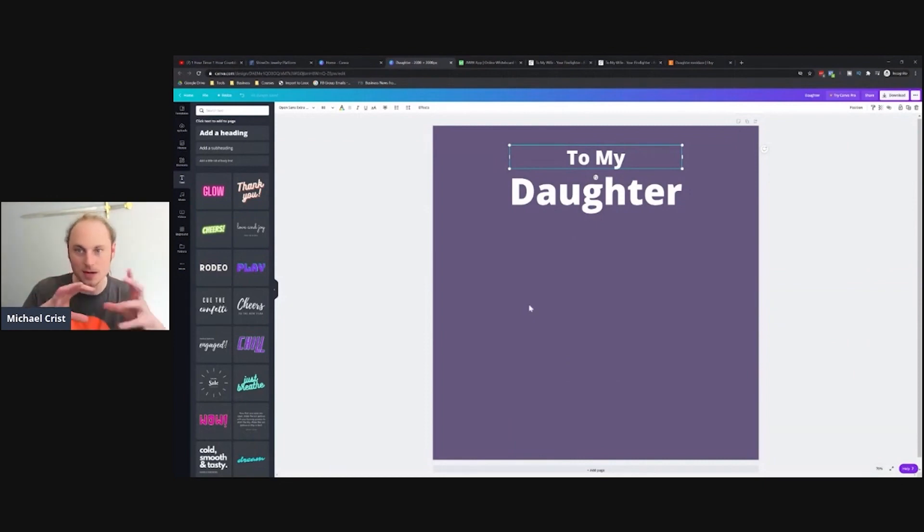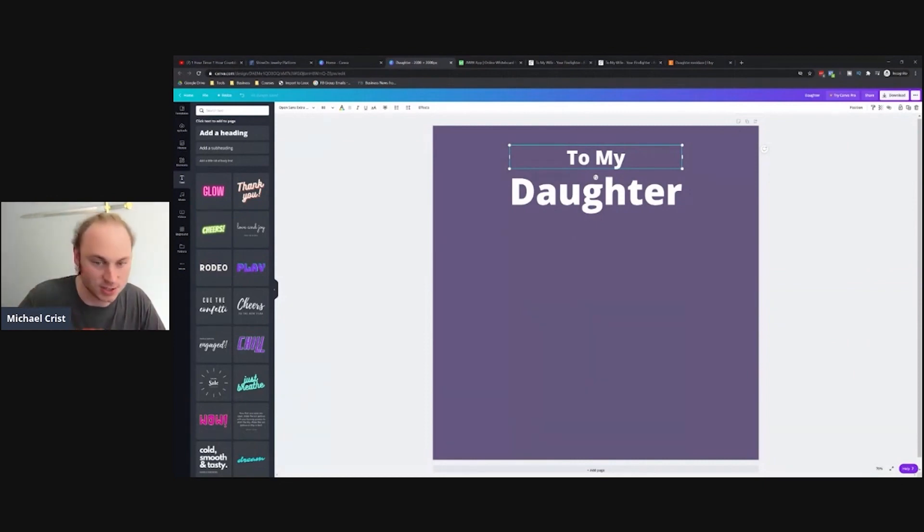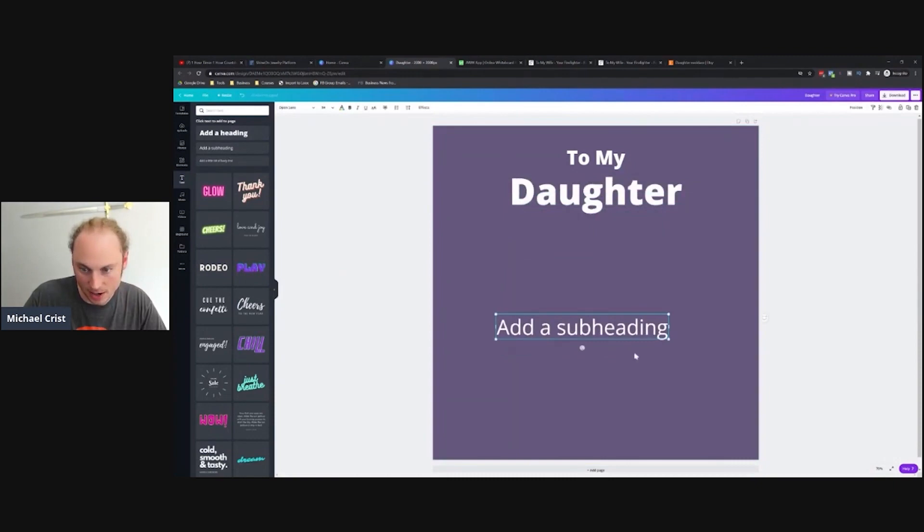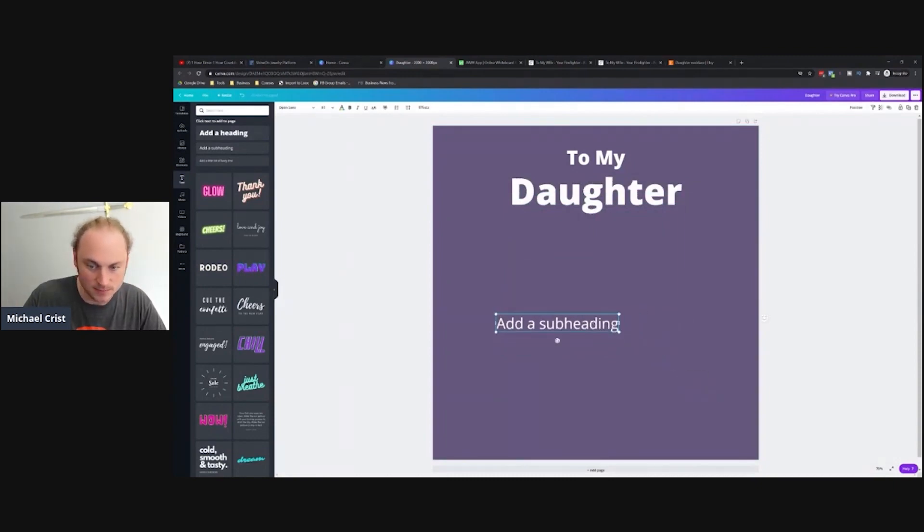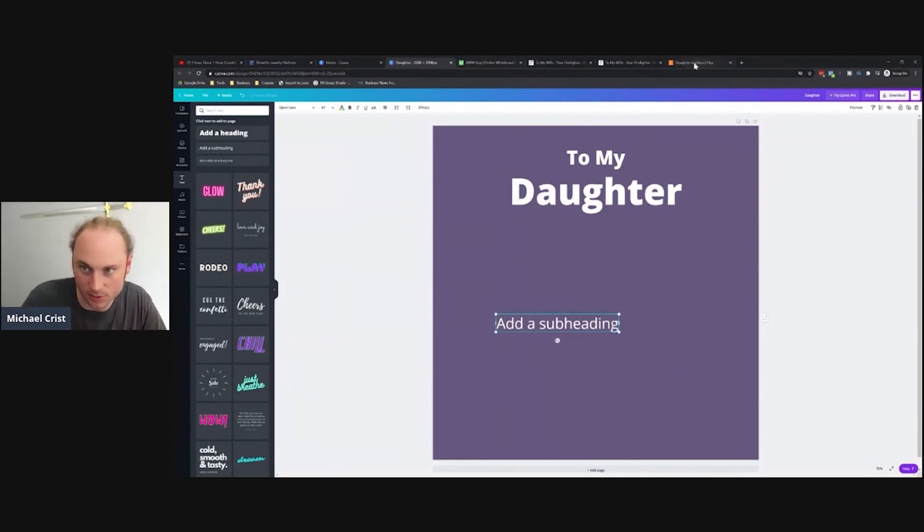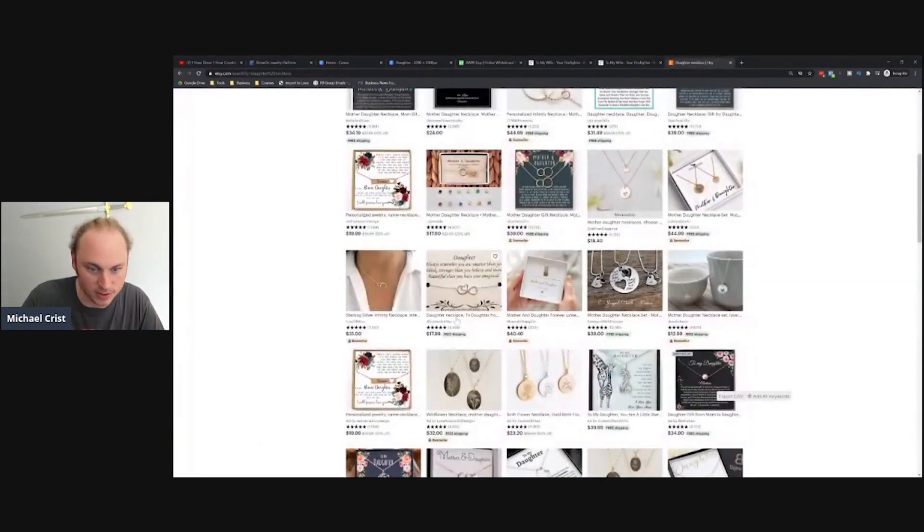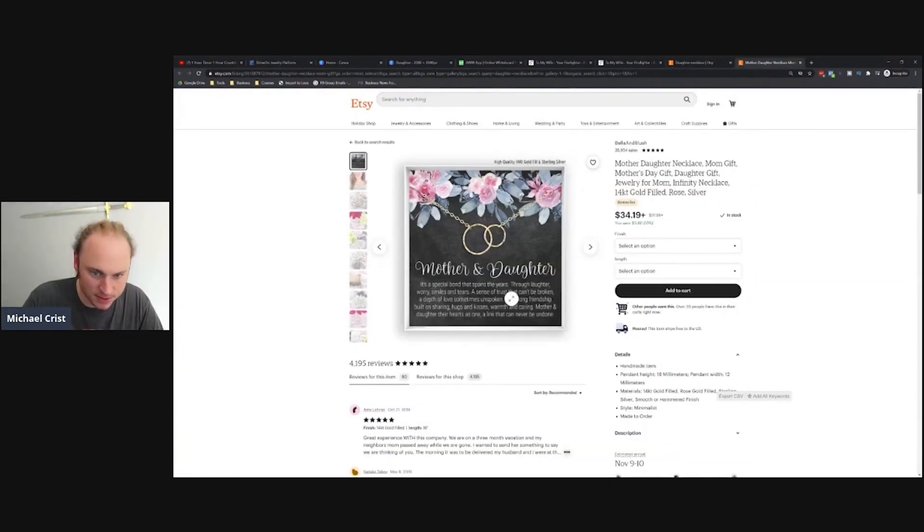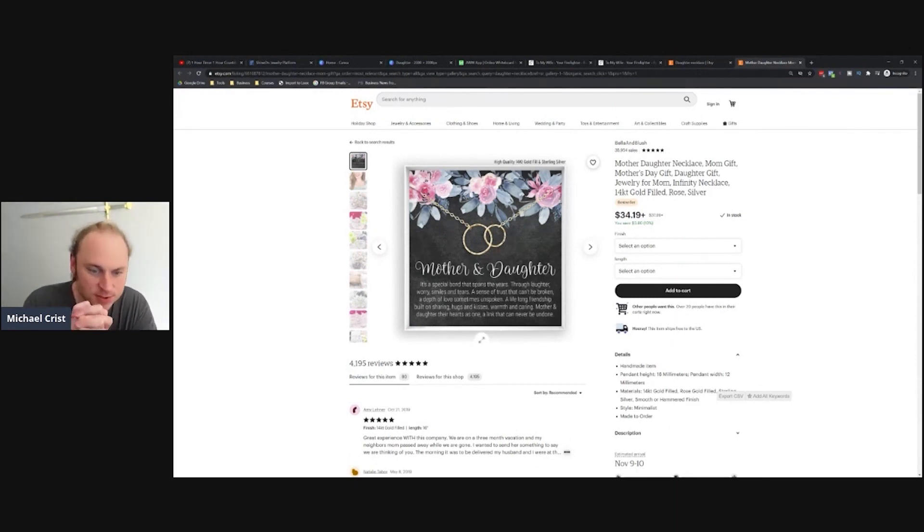I got 'To My Daughter' and then at the bottom I'm gonna have kind of a salutation type part. Now I need a phrase to put here. I'm not going to spend a ton of time doing my normal phrase research, I'm just going to grab one real quick. I've already got some stuff up here, let's just find one. Mother and daughter.